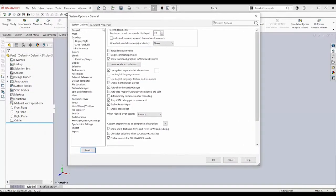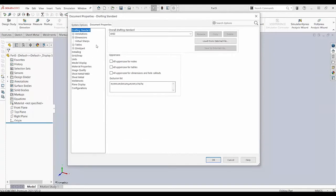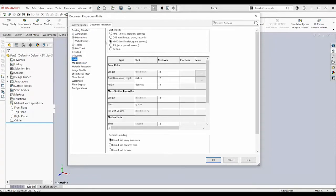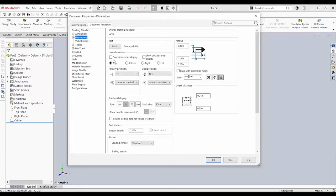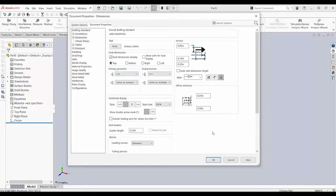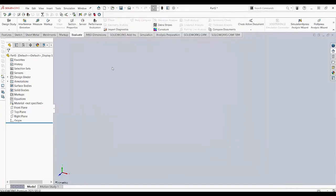We'll go to System Options, Document Properties and then we'll make some changes with the units, let's say, and then with the dimensions we'll make a few changes over here. And let's say that's all we need for now. And we would want to use this template in the future part files.